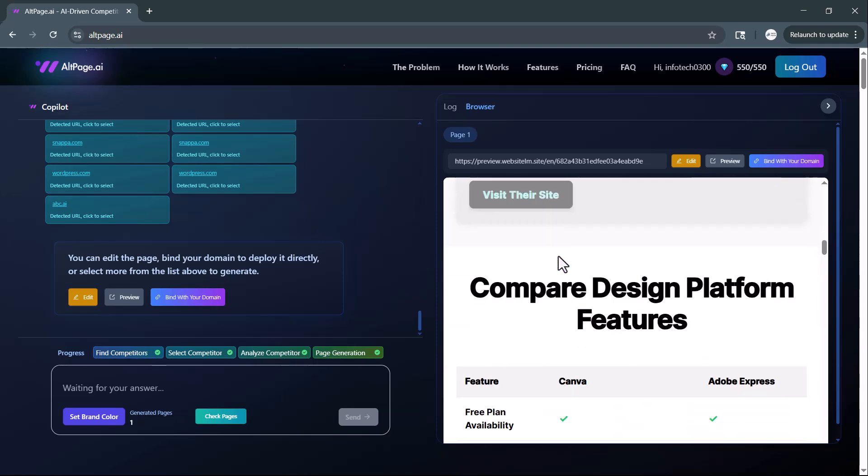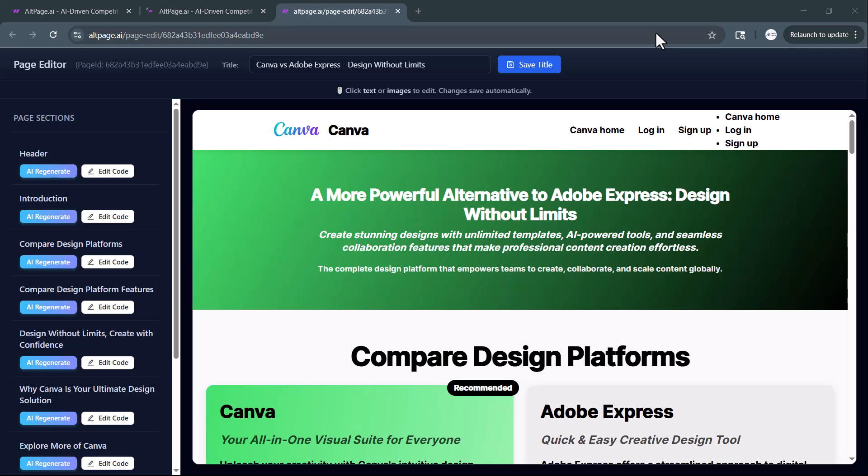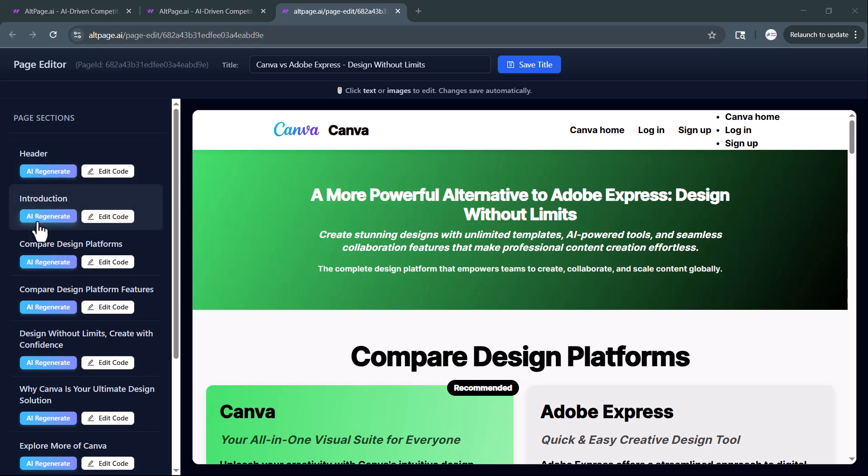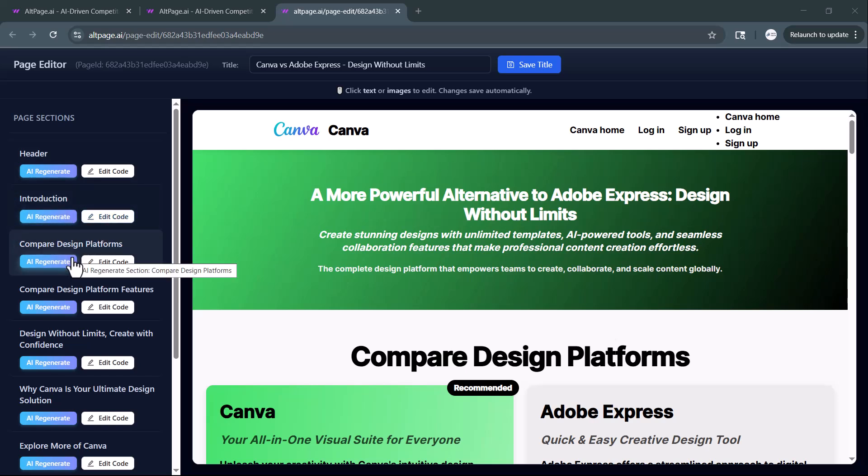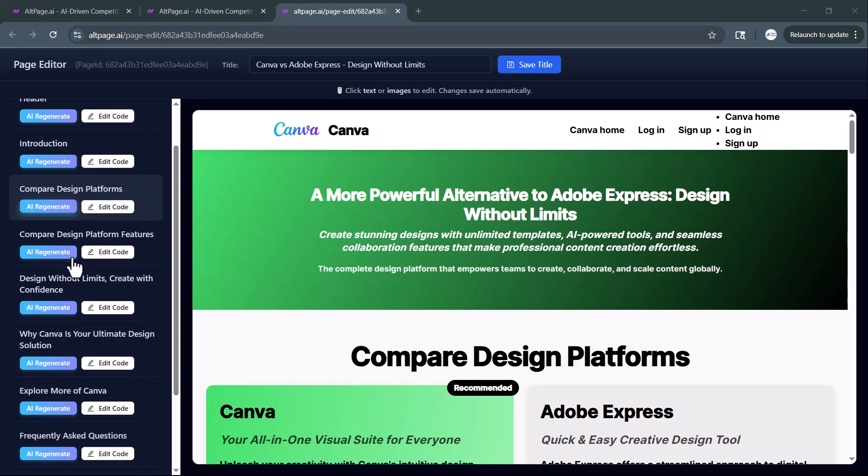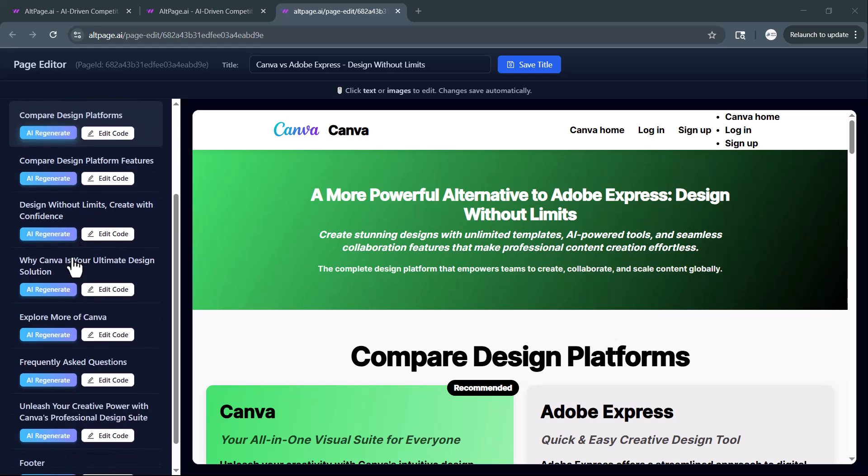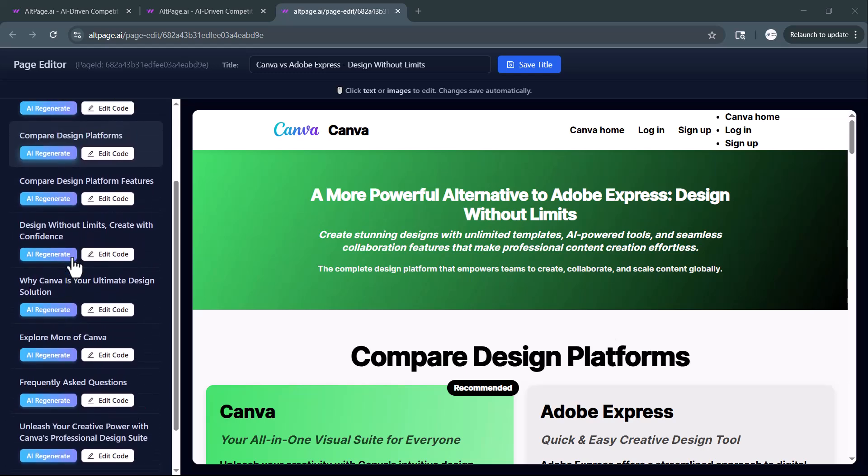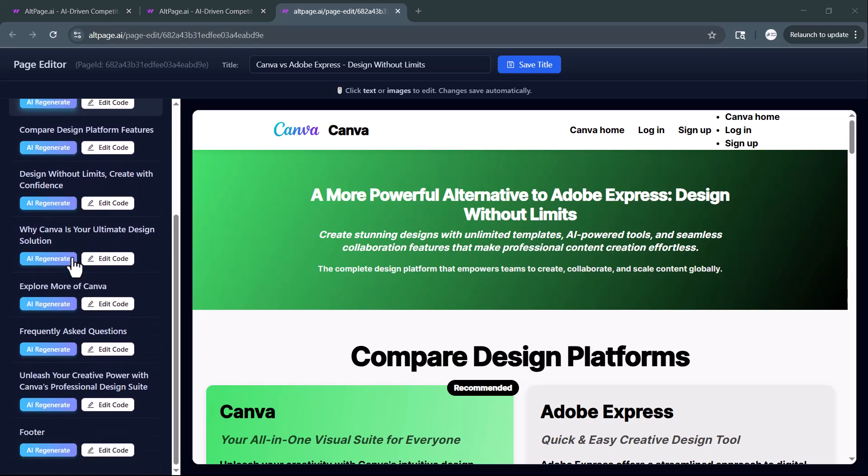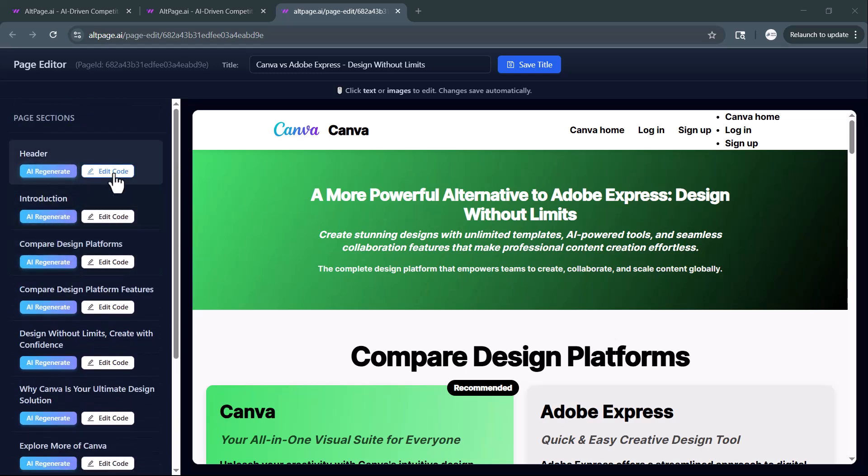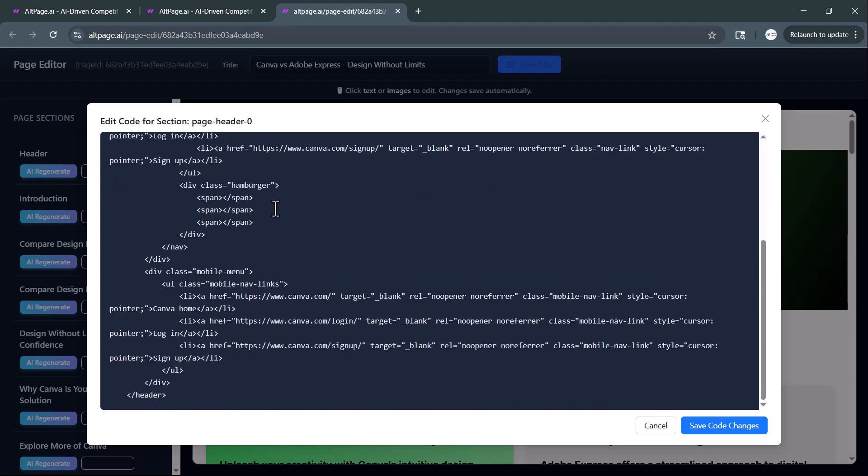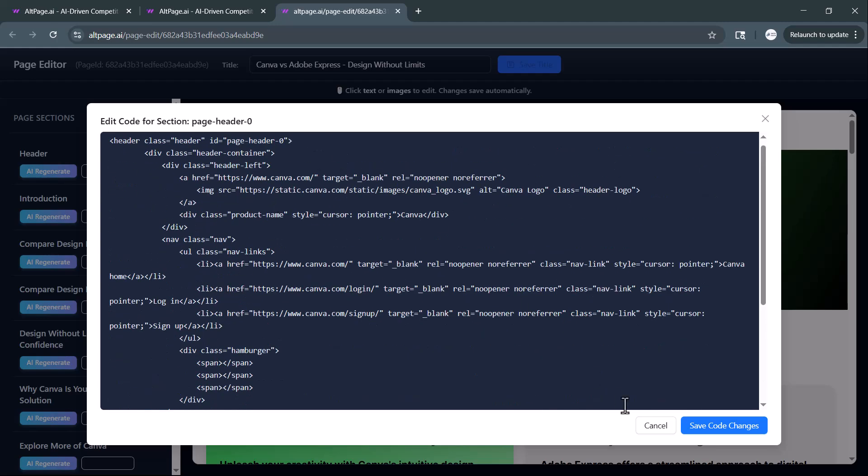When you click on the Edit Code button, a detailed editing panel opens up. On the left, you'll see all the key sections of your page, like the header, introduction, comparison blocks, and more. Each of these sections can be fully customized. You can edit the actual code to adjust the layout or content manually.